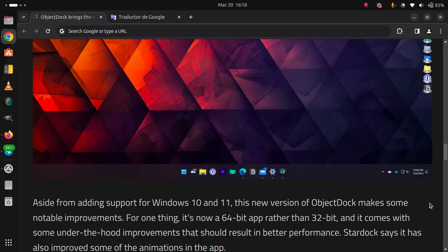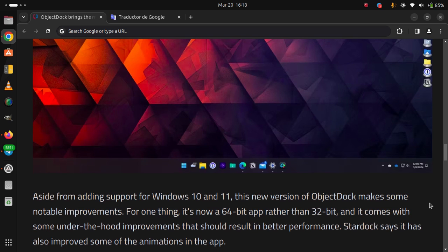And it comes with some under-the-hood improvements that should result in better performance. Stardock says it has also improved some of the animations in the app.